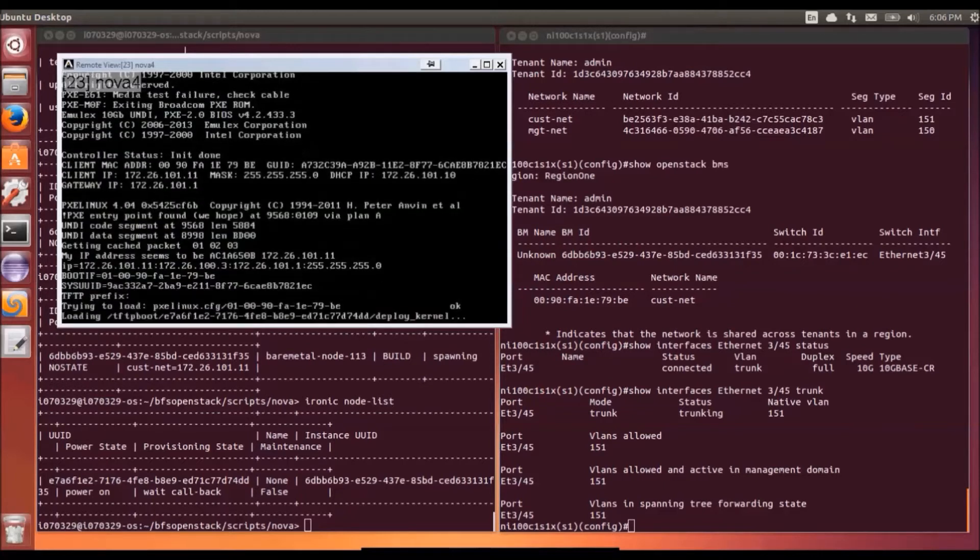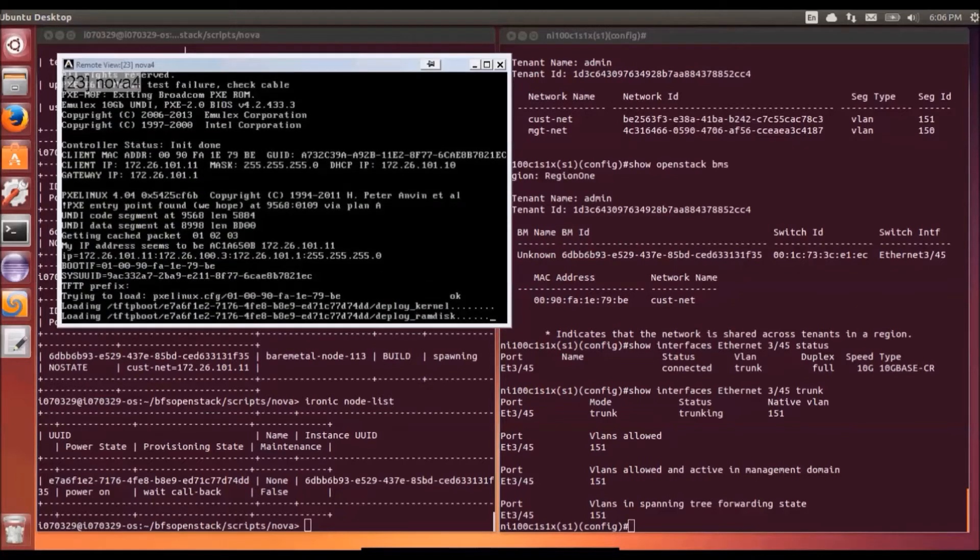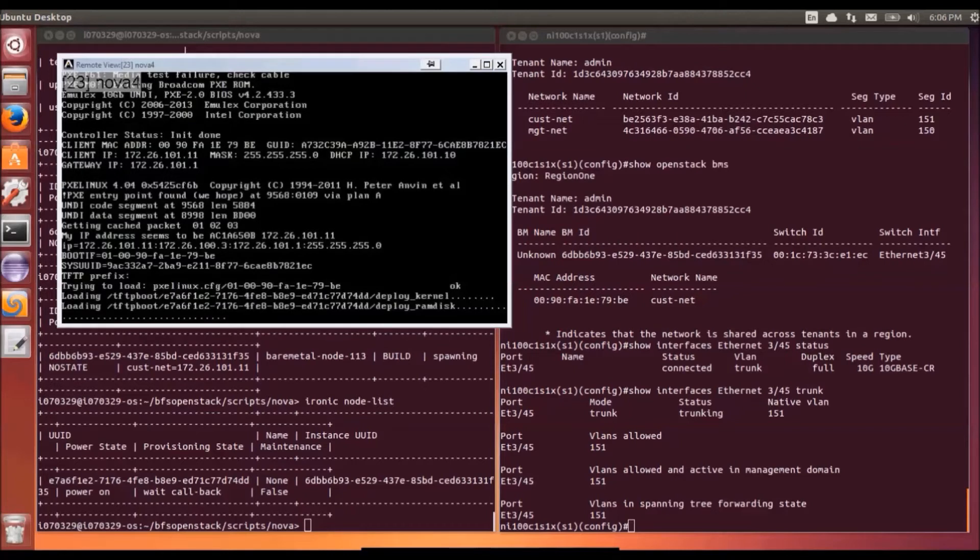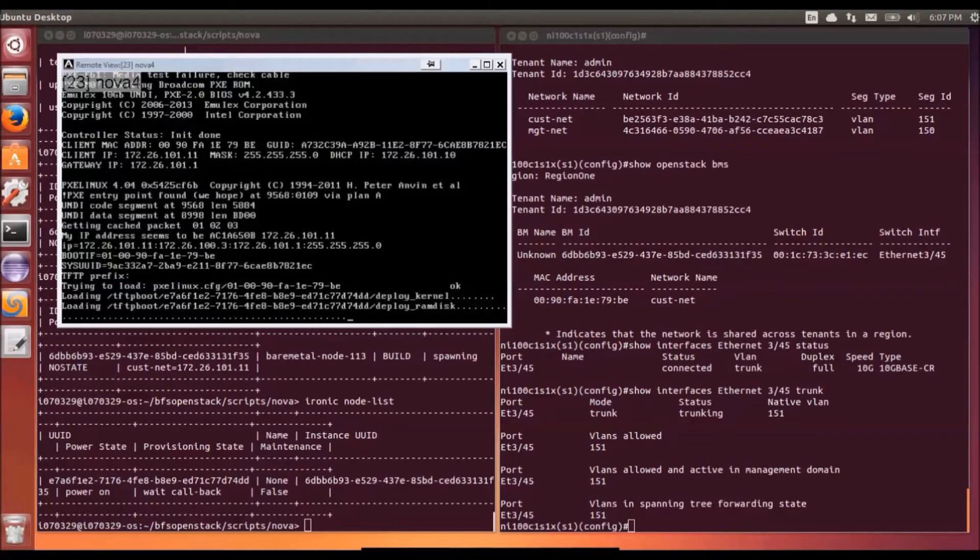So we can see it booting up going through the standard pixie deploy process. We're going to then go into DHCP requests. So we can see the offers come through, the TFTP boot processes are kicking in then where we're loading up this deploy kernel and this deploy ramdisk.